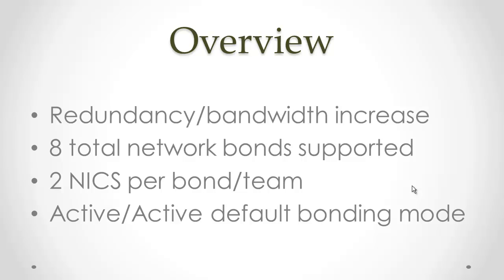Just some general numbers for Citrix XenServer: it supports eight total network bonds, and only two network cards are supported per bond or team. By default, the server utilizes active-active bonding mode, which is what we want for our VM traffic so that both network cards can be utilized at the same time.